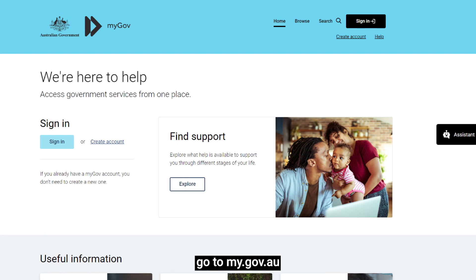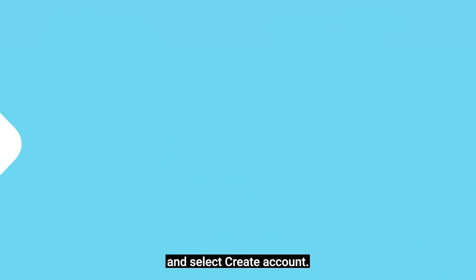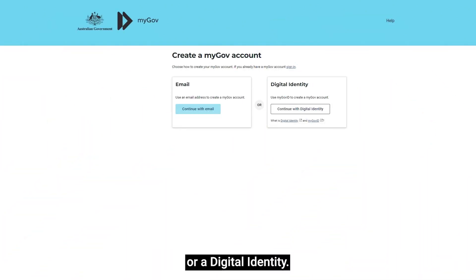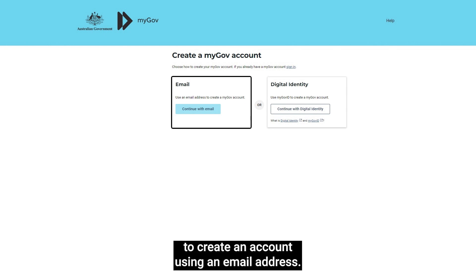To create a myGov account, go to my.gov.au and select Create Account. You can use an email address or a digital identity. Select Continue with email to create an account using an email address.